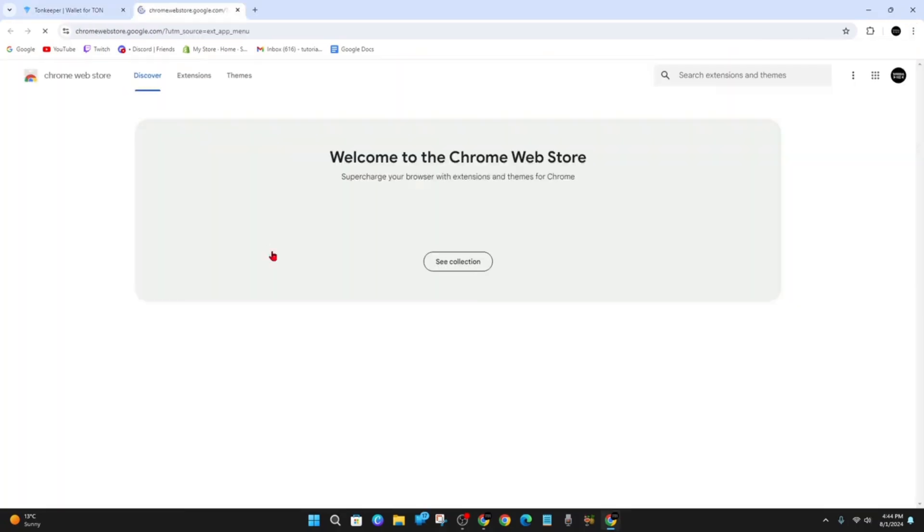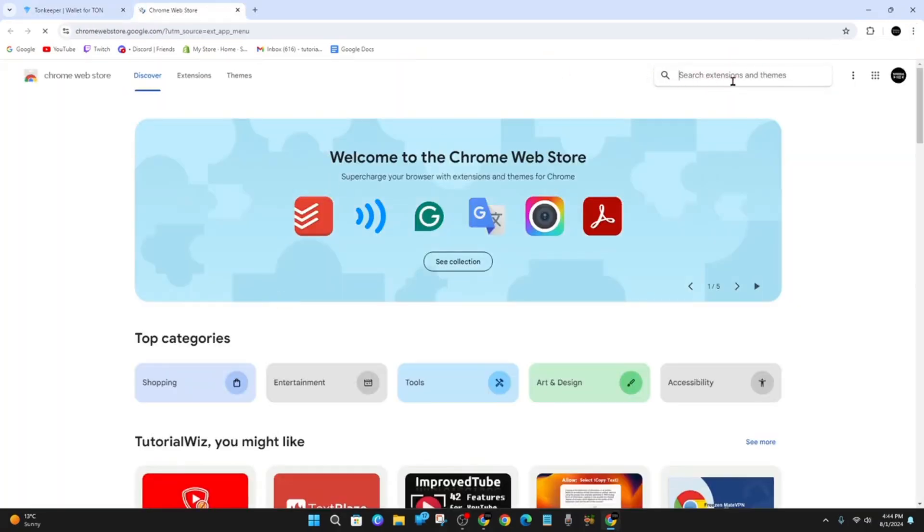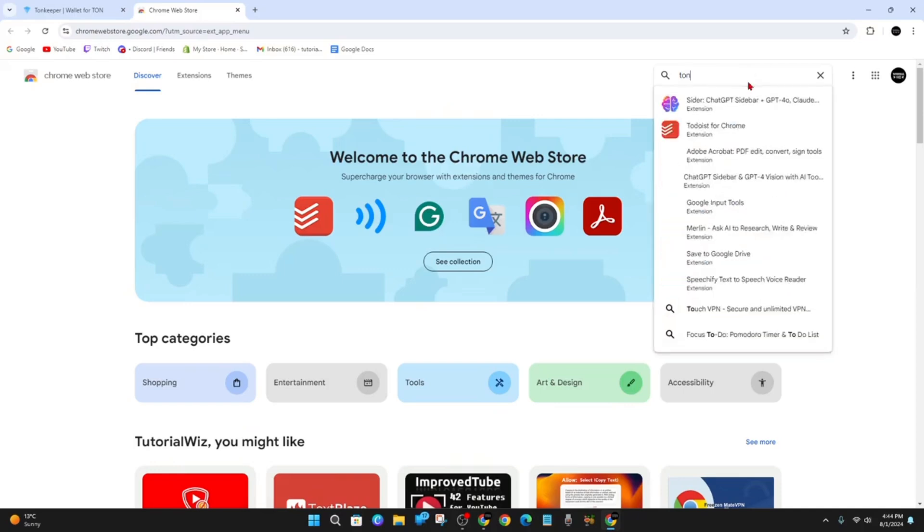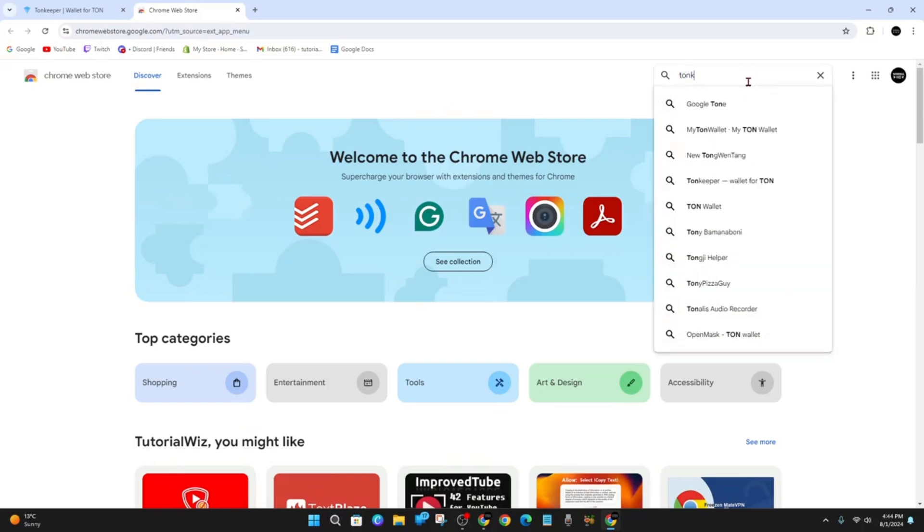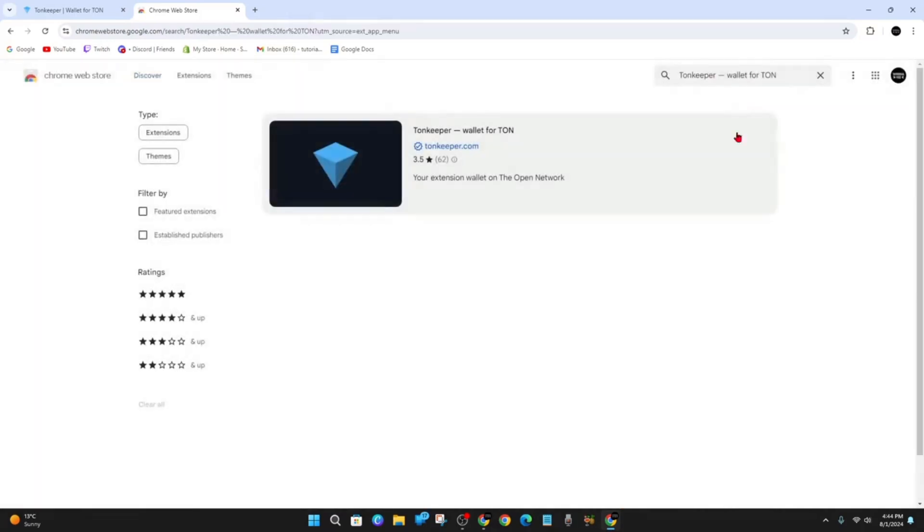Once this page loads up, you want to search Extensions and Themes. Type in Tonkeeper, so Tonkeeper wallet for TON.